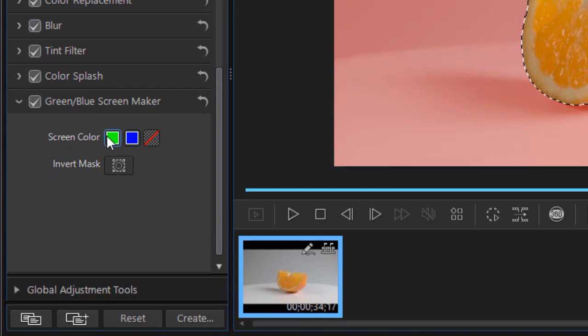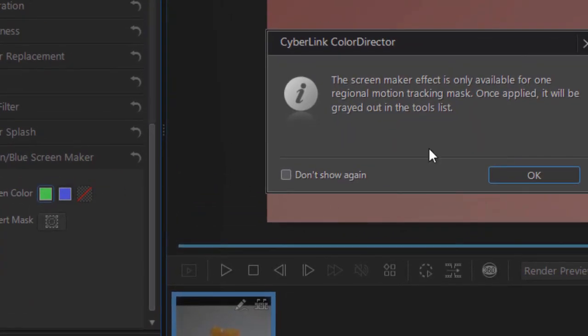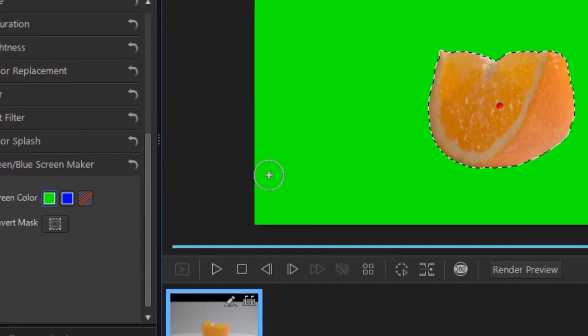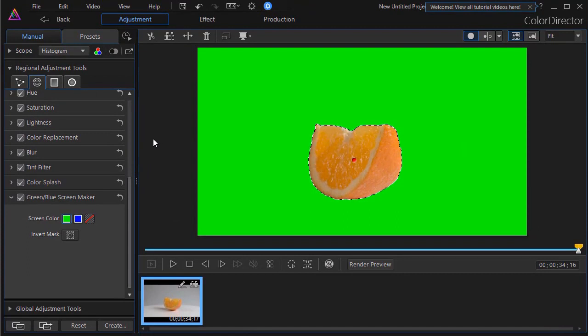We're going to use the green screen, so I'll click here and it's available for only one mask at a time. I'm OK with that. I'll click on OK and now I have this applied.